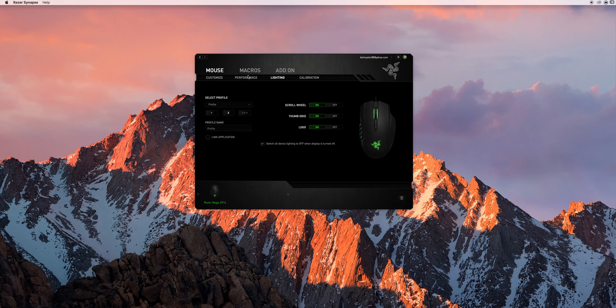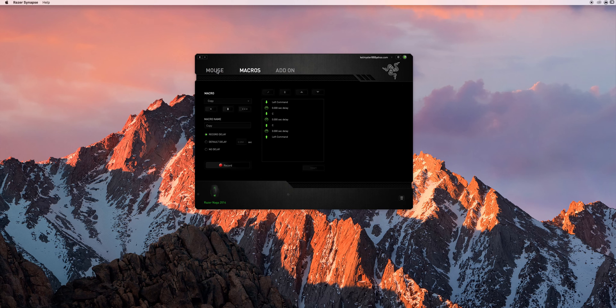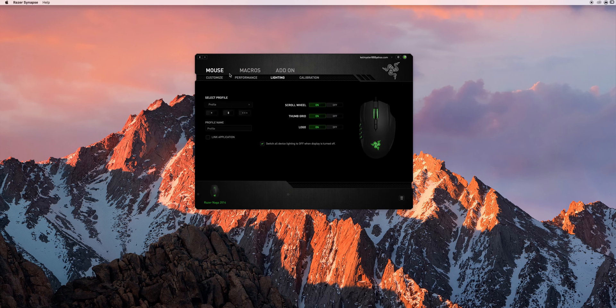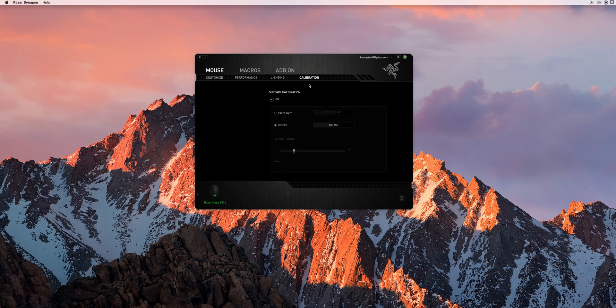You can turn on and off lights. You can build macros, adjust macros. But what you're going to want to go to for this fix is the mouse and calibration screen.